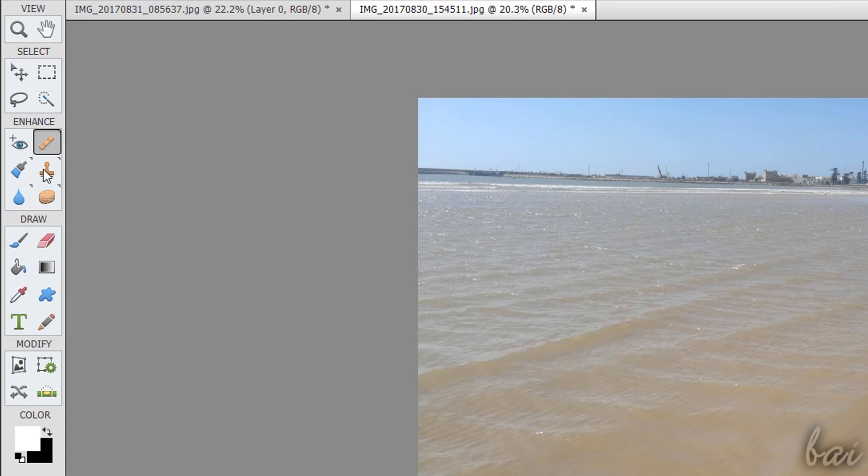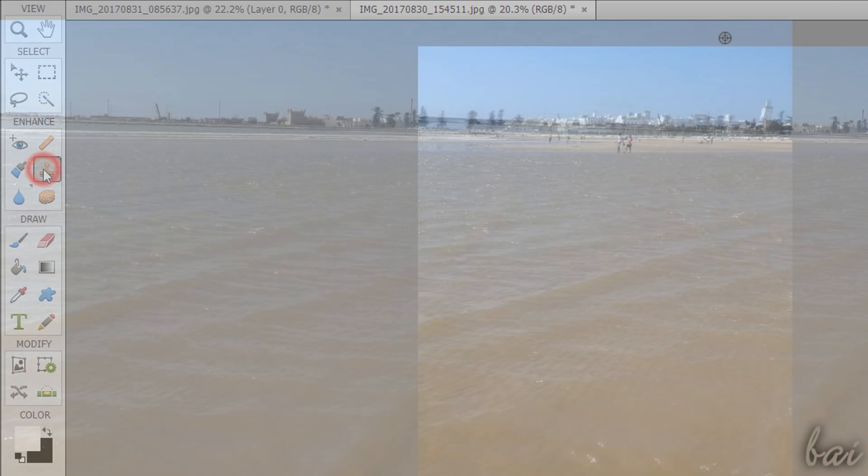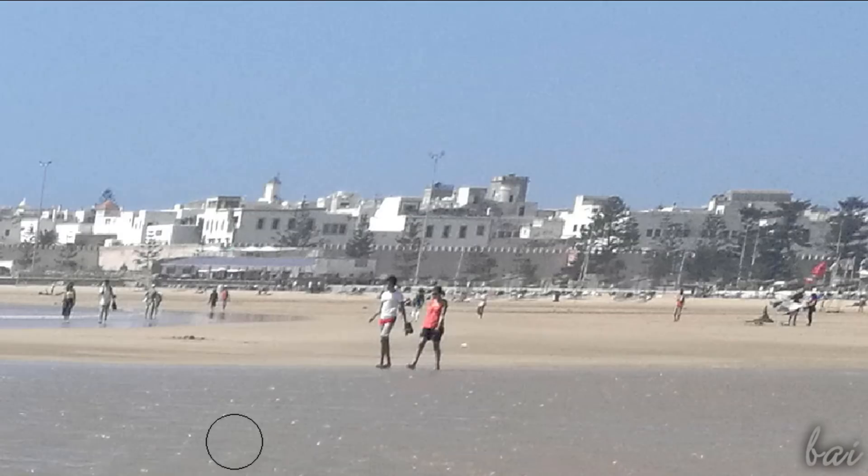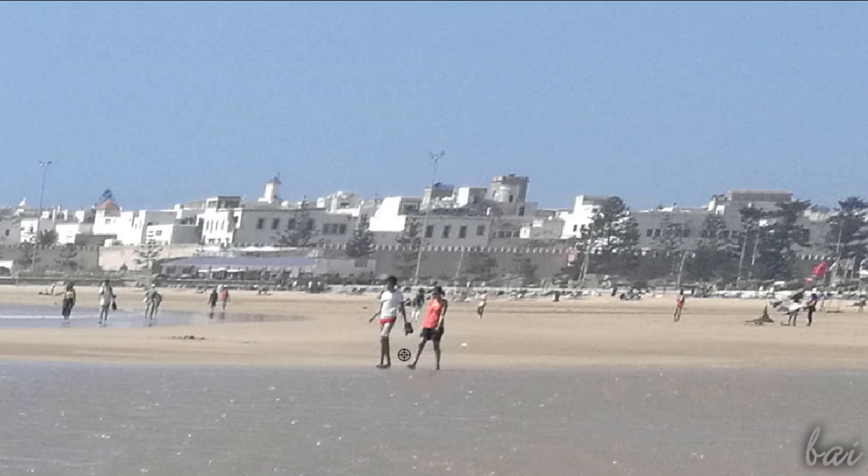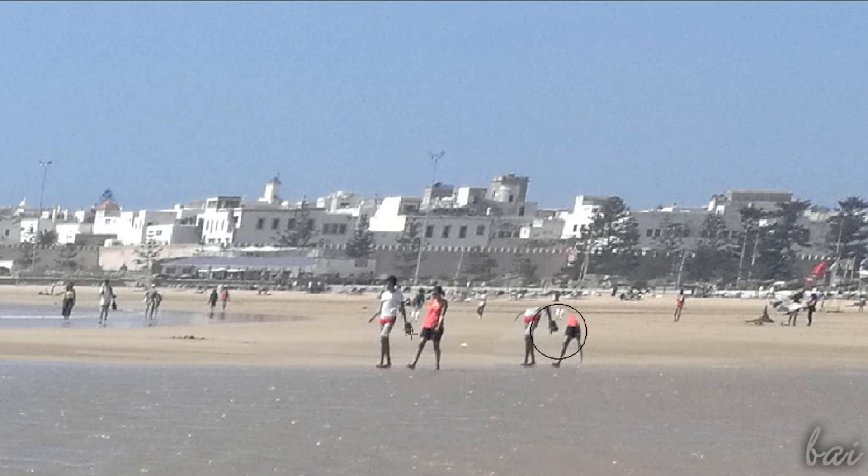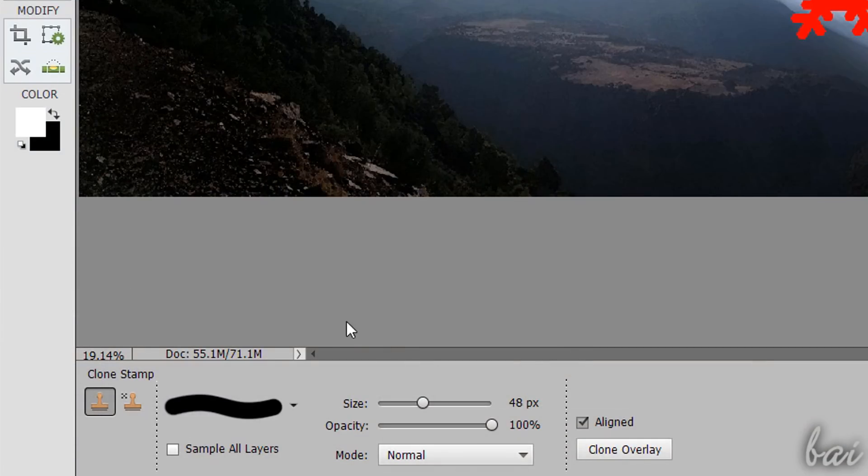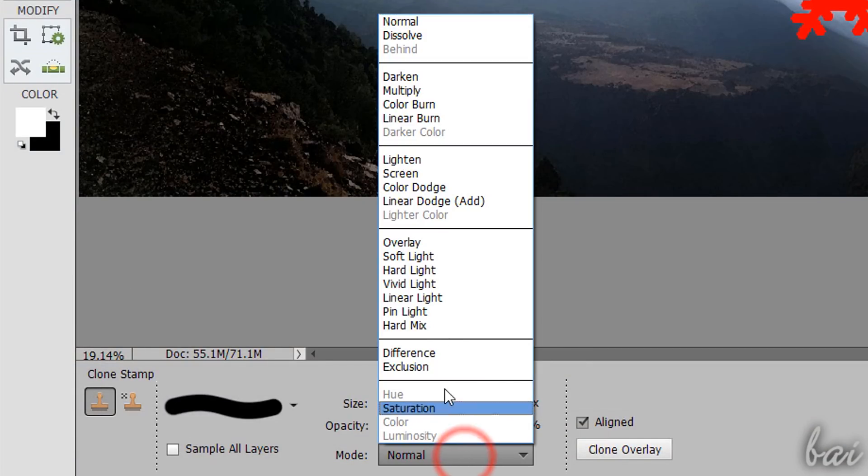The Clone Stamp tool works just like the Healing Brush tool, with the difference that the Clone Stamp brushes an exact copy of what is under the reference point. Under Mode, you can also apply effects to the brush applied.